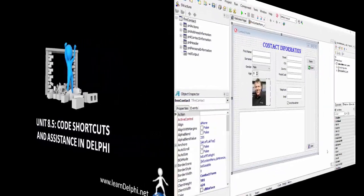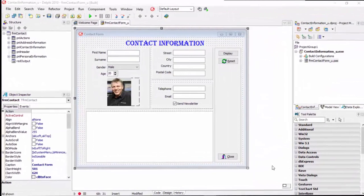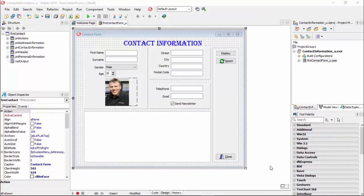We will continue this demonstration with our Contact Information application that we've been working on for a while now. So, if you followed these lessons so far, go and open your copy of the Contact Information project and explore these code features with me.